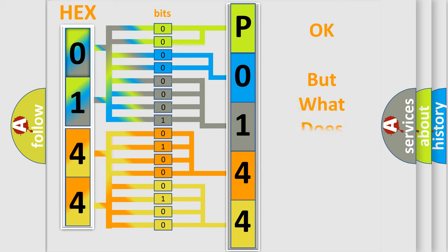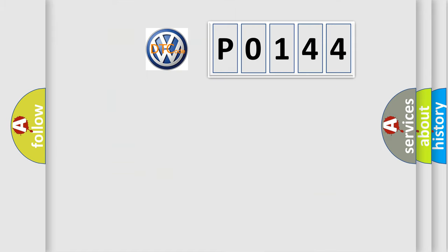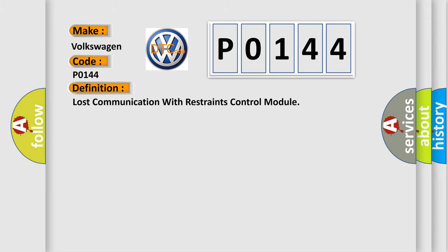The number itself does not make sense to us if we cannot assign information about what it actually expresses. So, what does the Diagnostic Trouble Code P0144 mean specifically for Volkswagen car manufacturers? The basic definition is Lost communication with restraints control module.